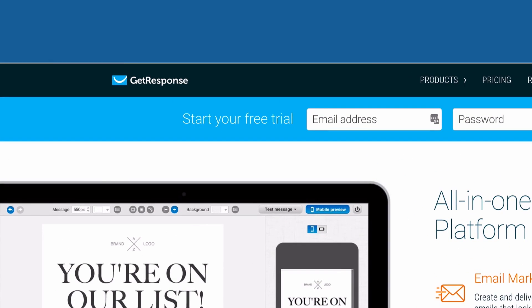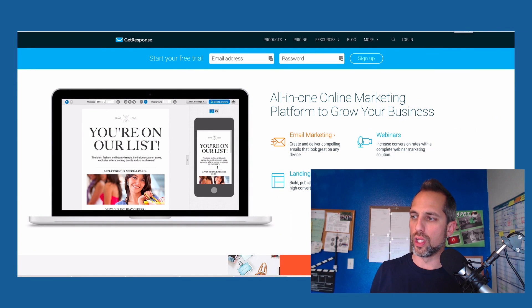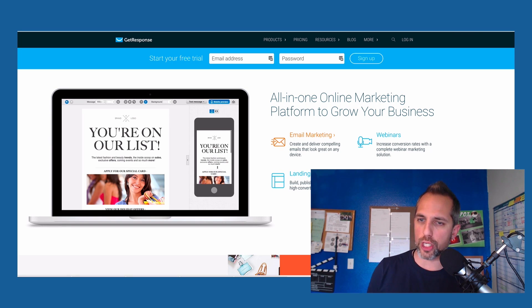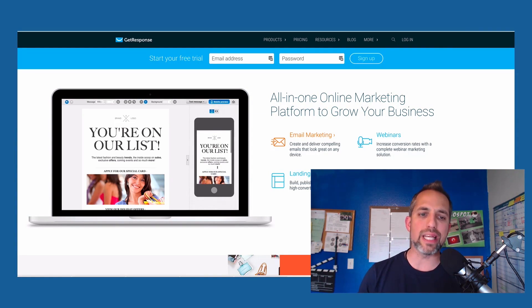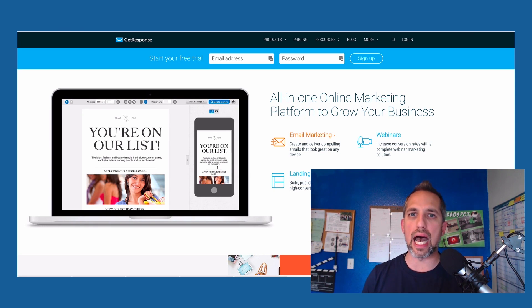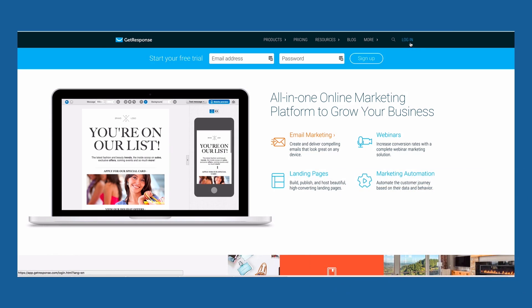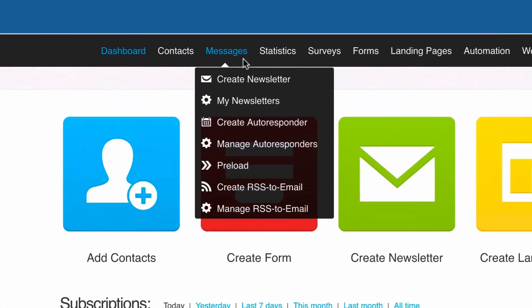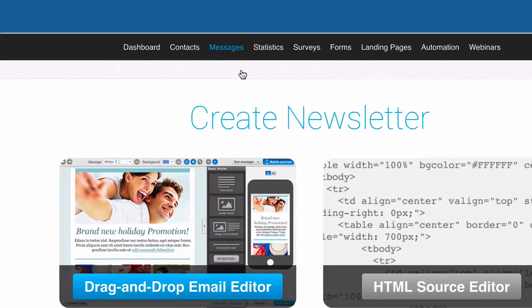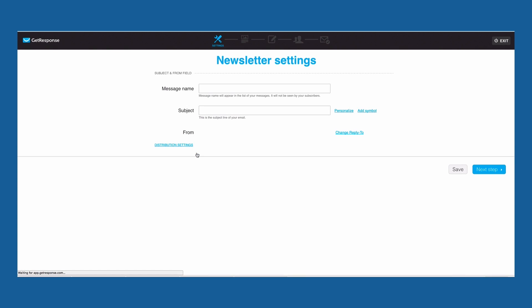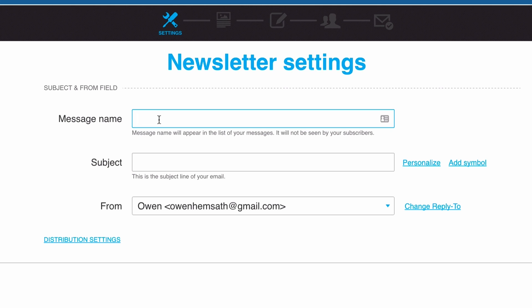I'm using an email system called GetResponse. I've used them for years and I think that they're the best entry-level email marketing system around. If you're not married to your current provider or you don't have one, go grab yourself a 30-day free trial of GetResponse and try this out. You could try to do this in Gmail or Yahoo, but it's going to send the animated GIF as an attachment — it's not going to embed it inside the email, which is what I'm going to show you how to do. You always want your subject lines to be engaging. It's better for the subject line to create intrigue over the contents of the email rather than have the subject line be a preview for what's in the email.